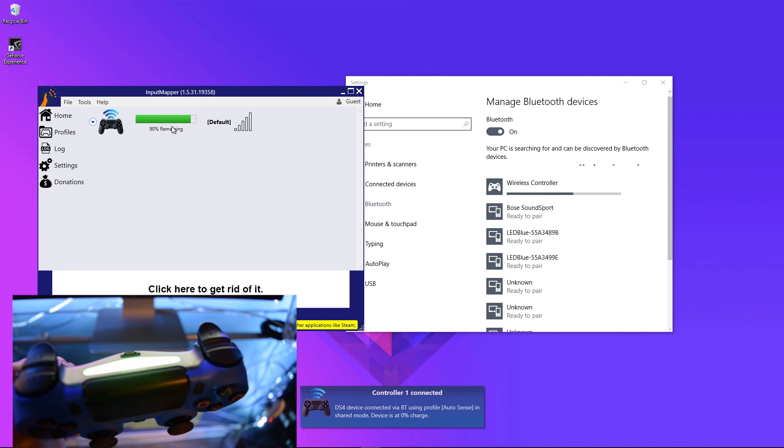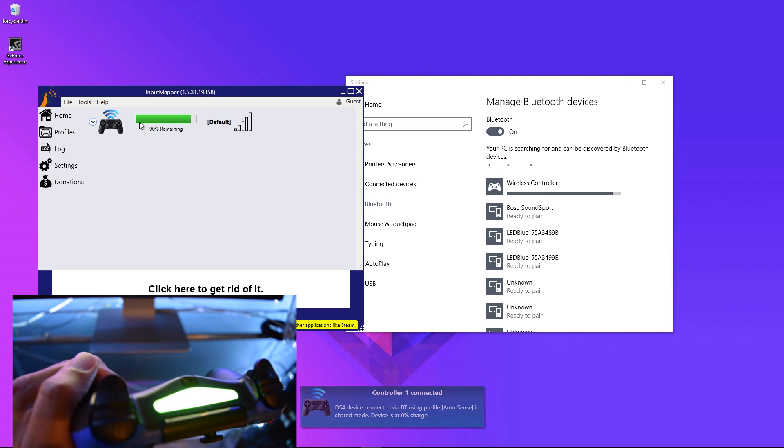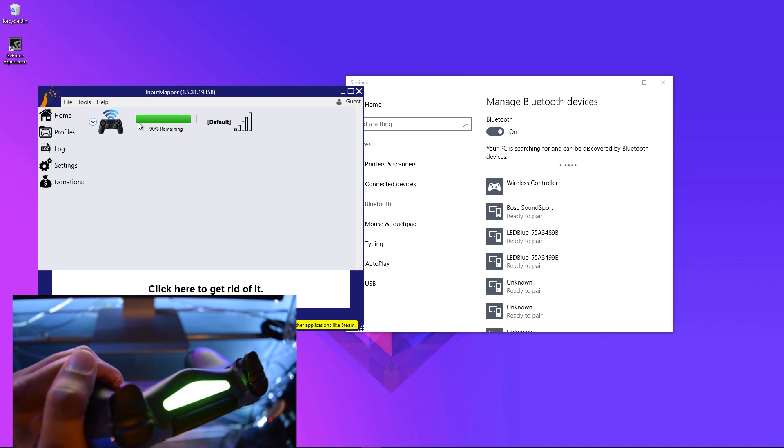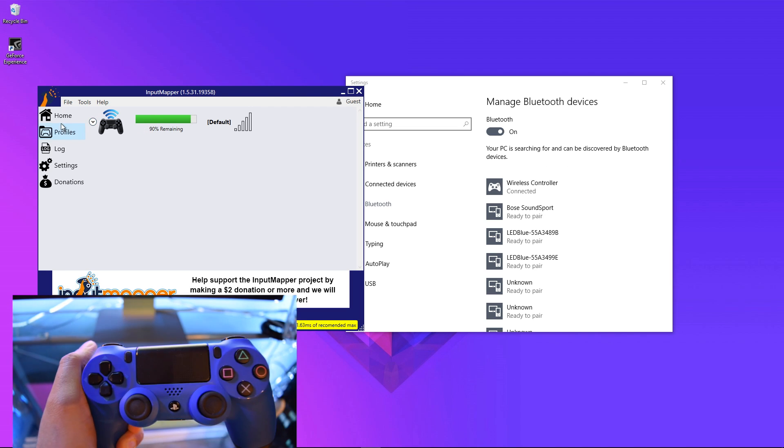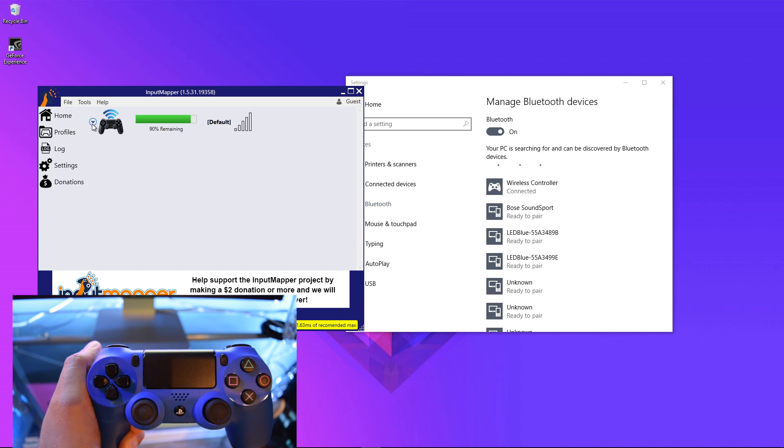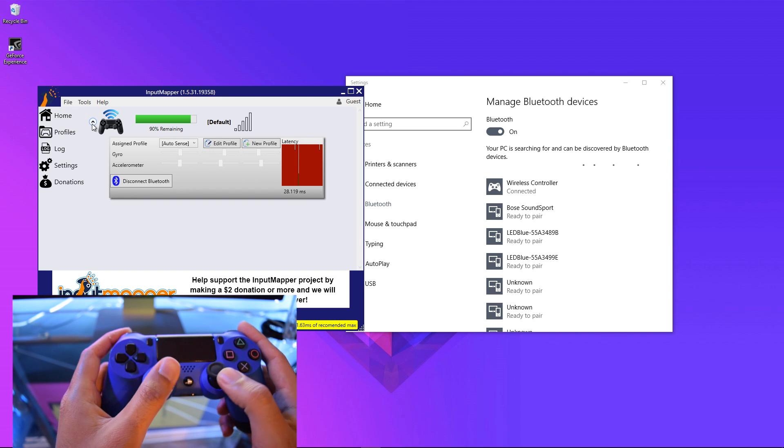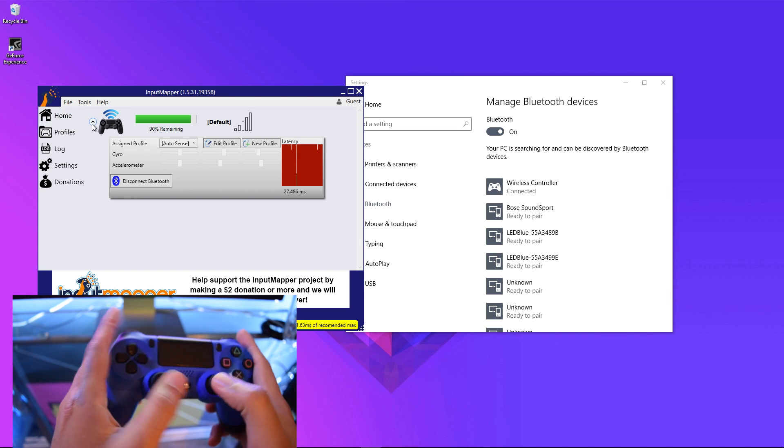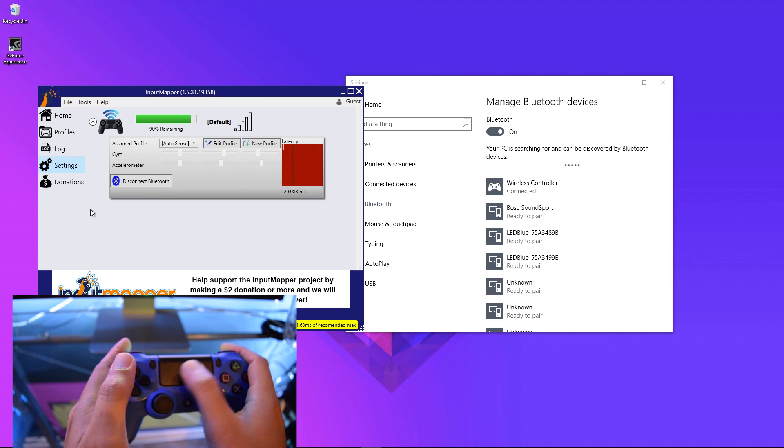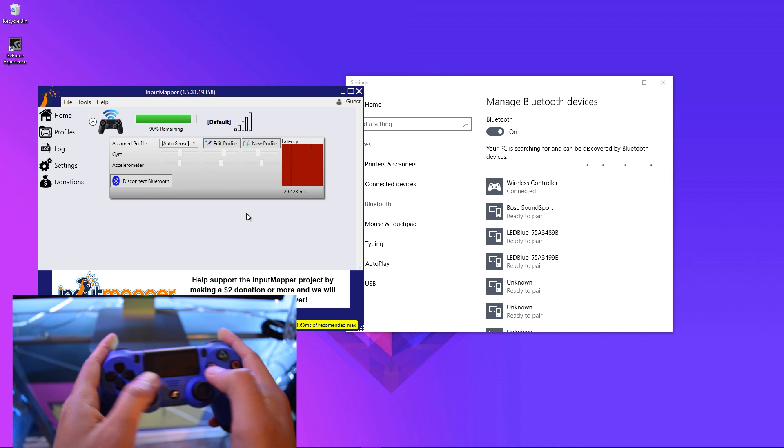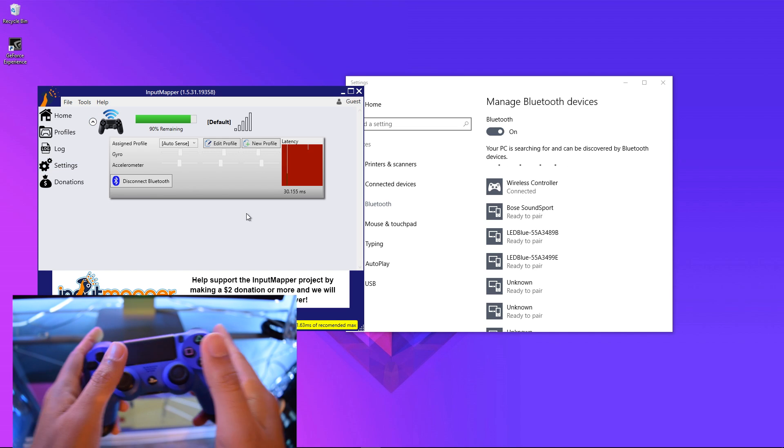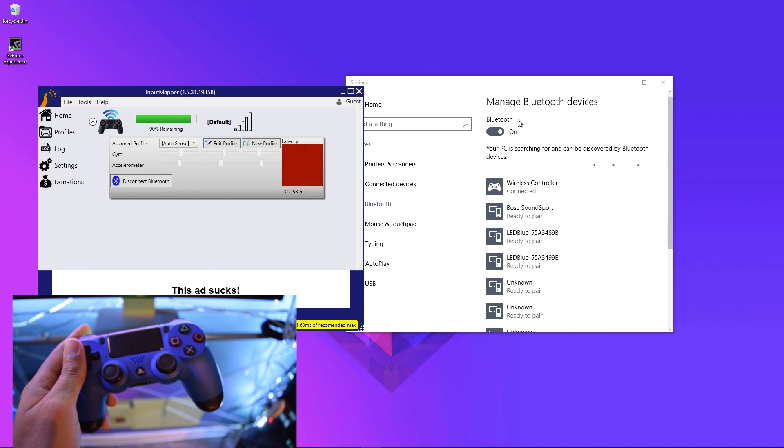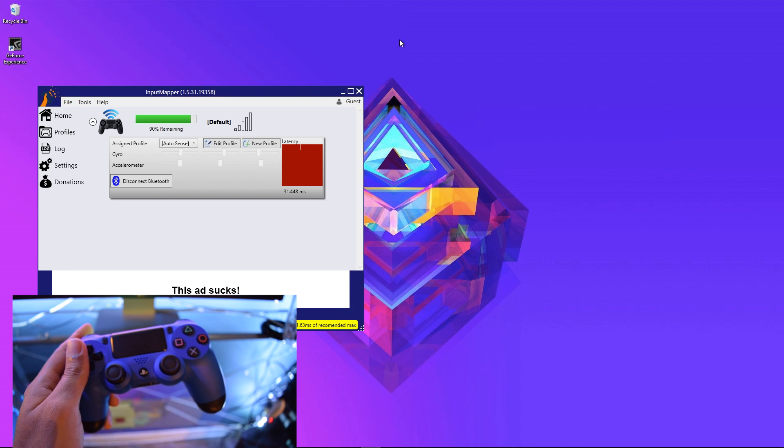In Input Mapper, my controller has popped up, and if I click this drop-down arrow, you can see the gyro and the accelerometer. It's very responsive and very easy to use, and it works flawlessly with all the games that I've played so far. There's no need to map any buttons.